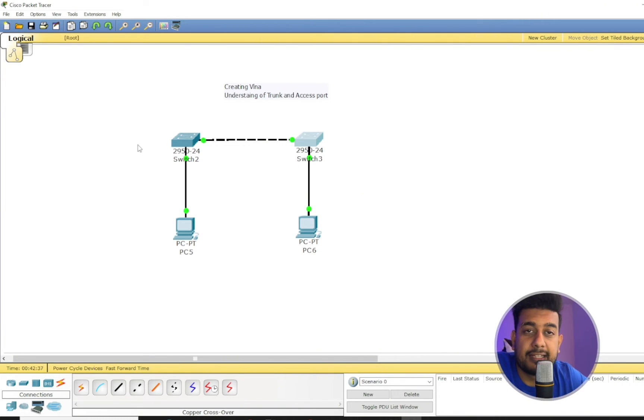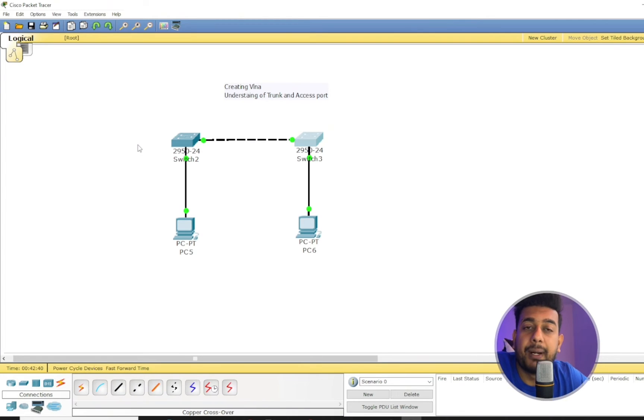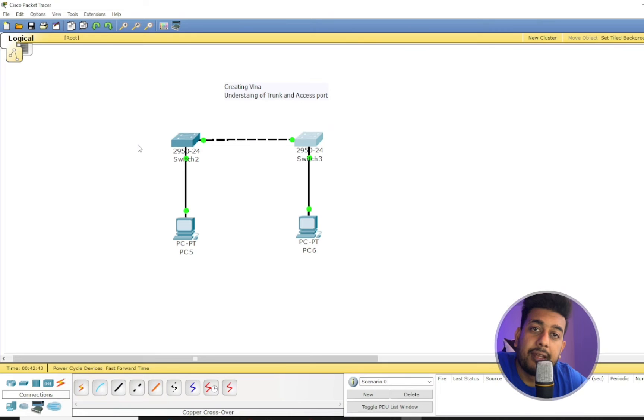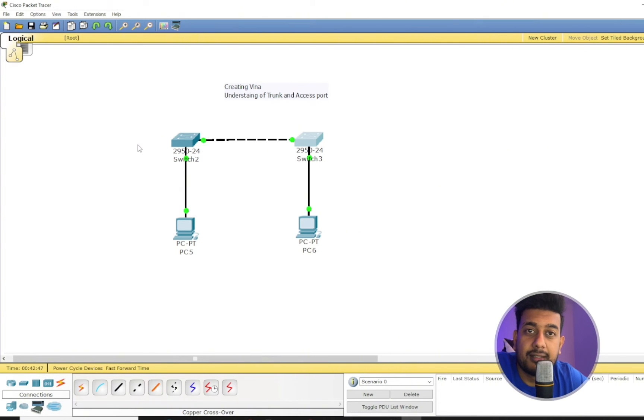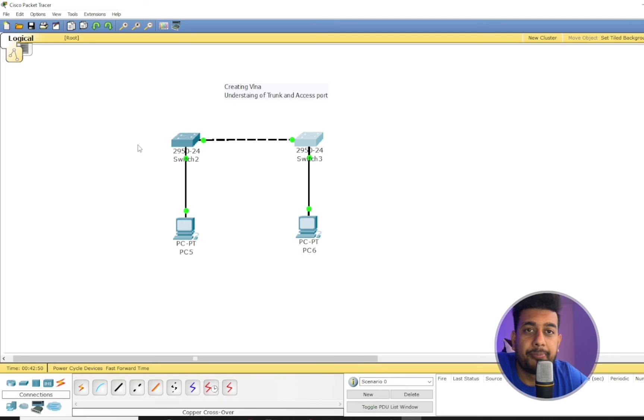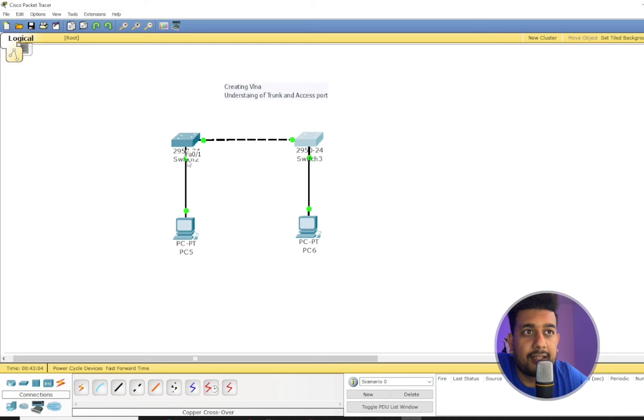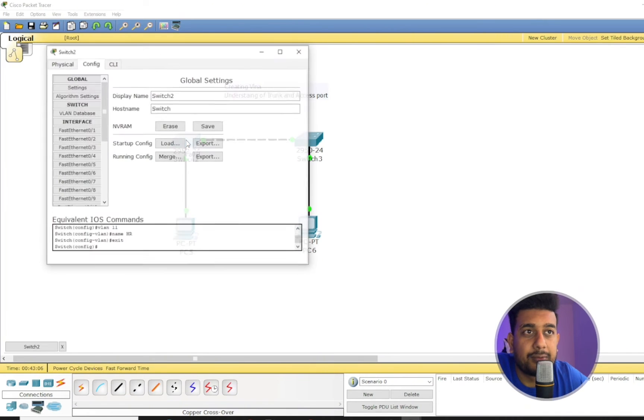So that means only the ports which are connected to network devices such as computers, printers, or stuff like that can be in the access mode. But the port which is connected to another switch should be in the trunk mode. First, let's check what is this port.